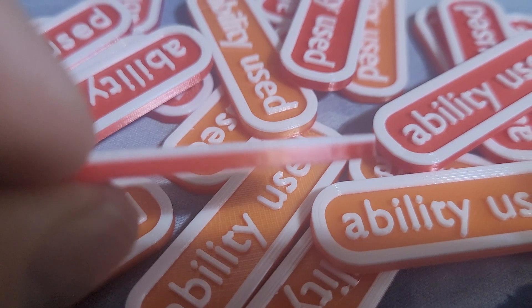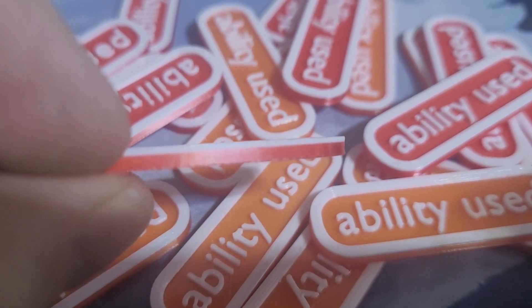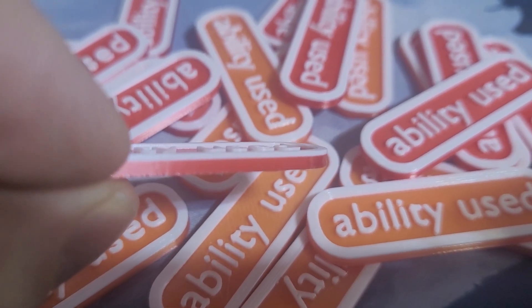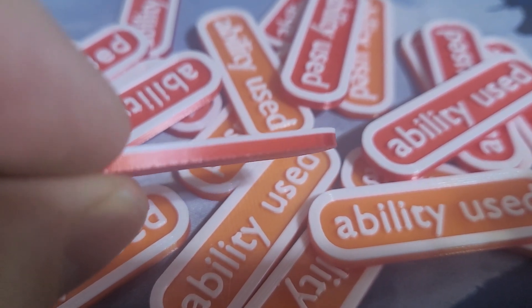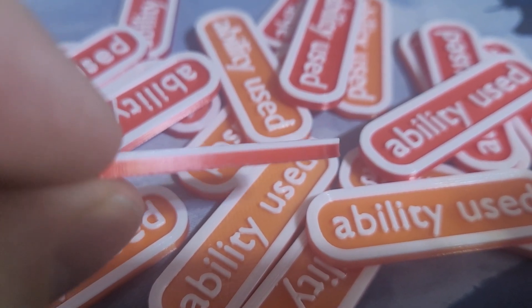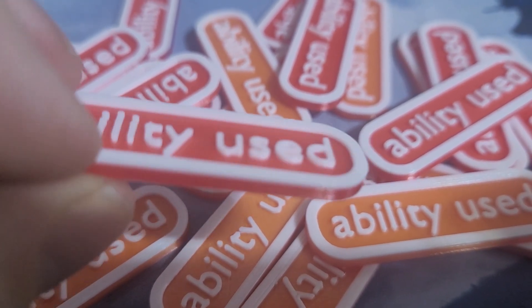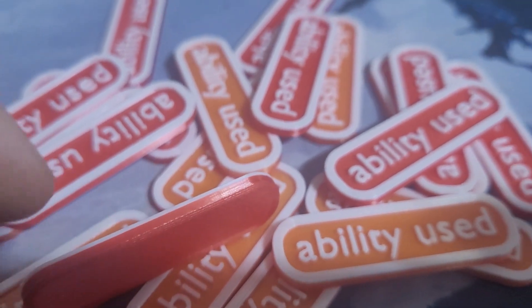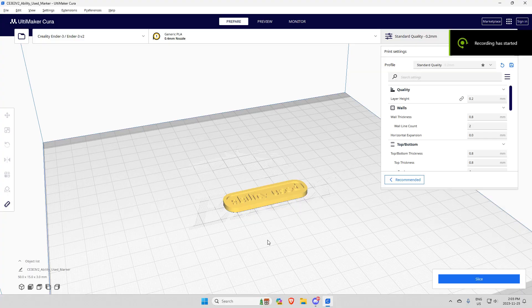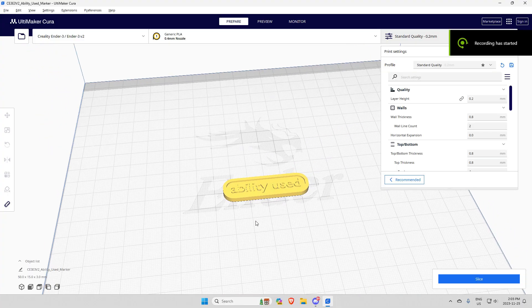Let's go to Cura. I'll show you how. First, put your model in, give it a quick slice.